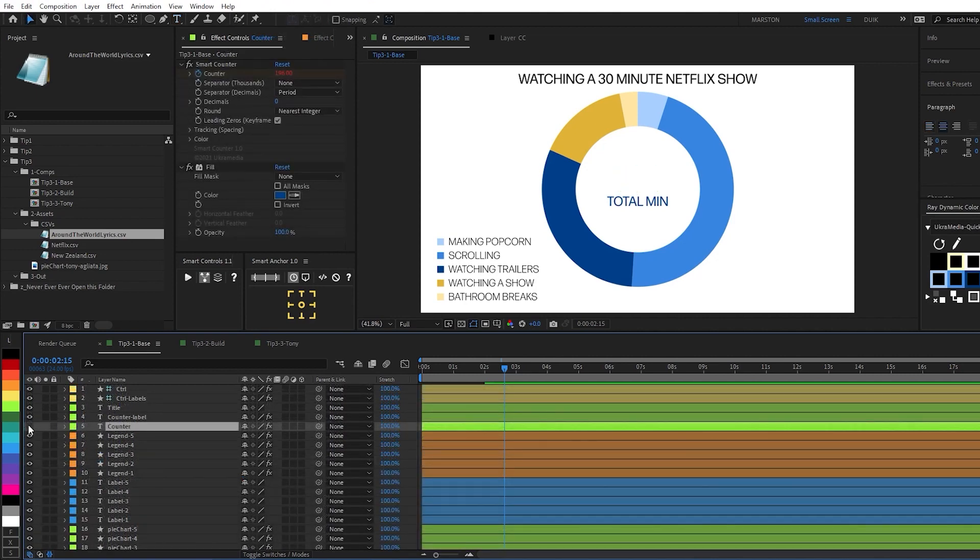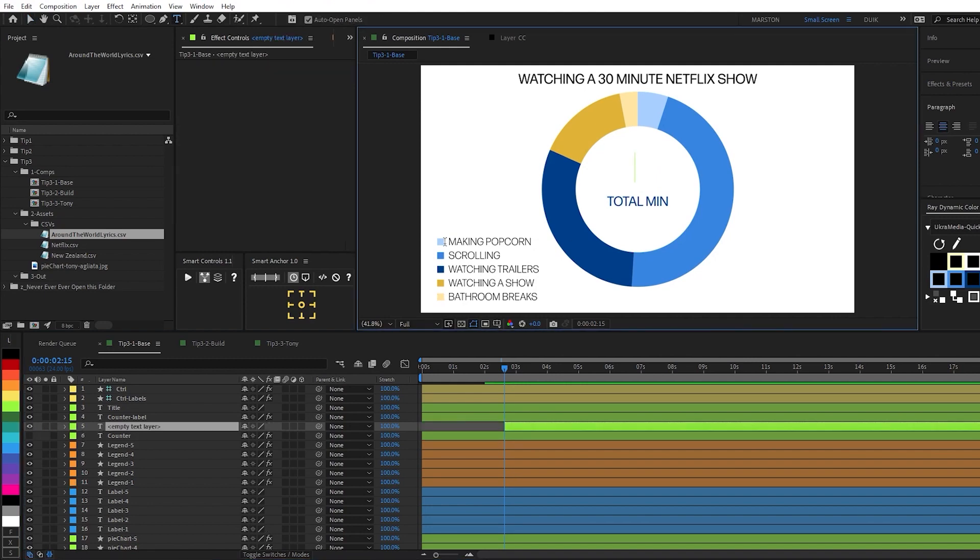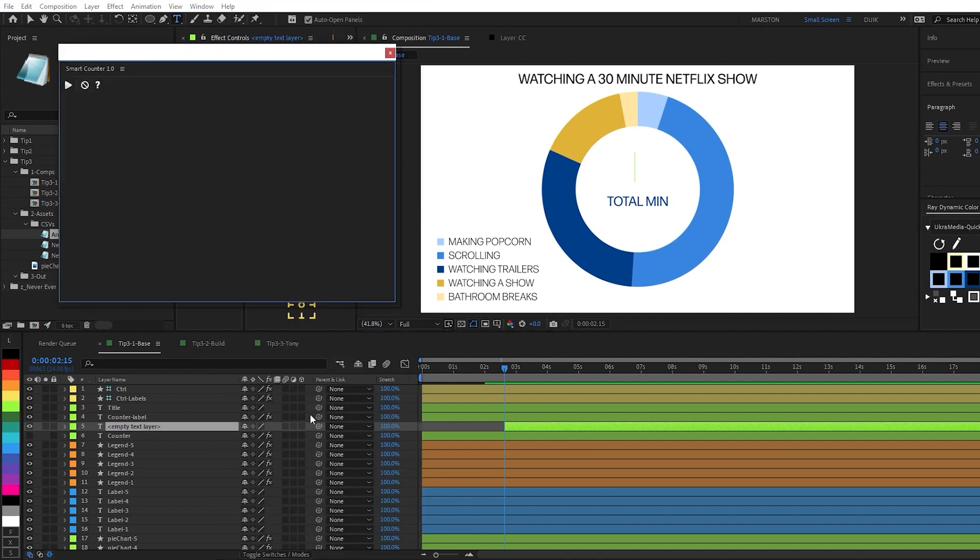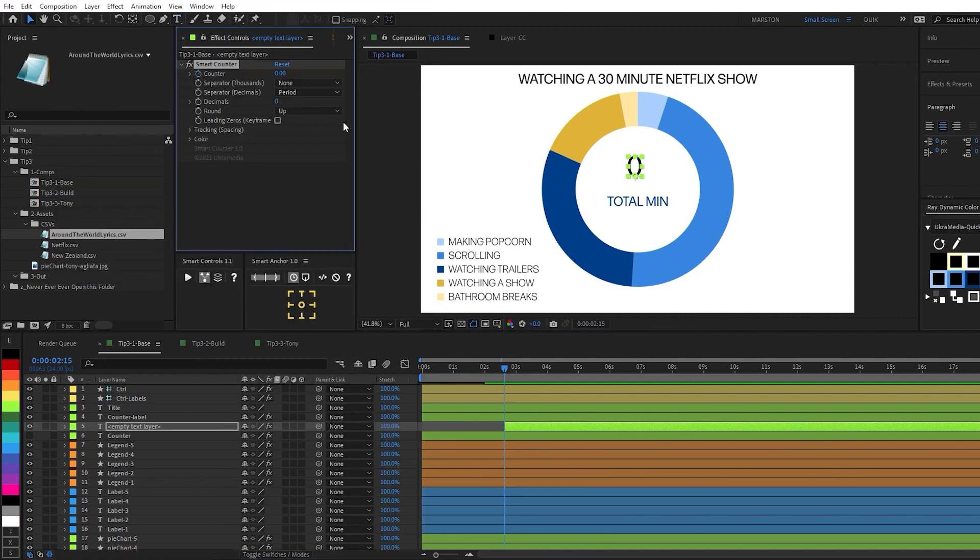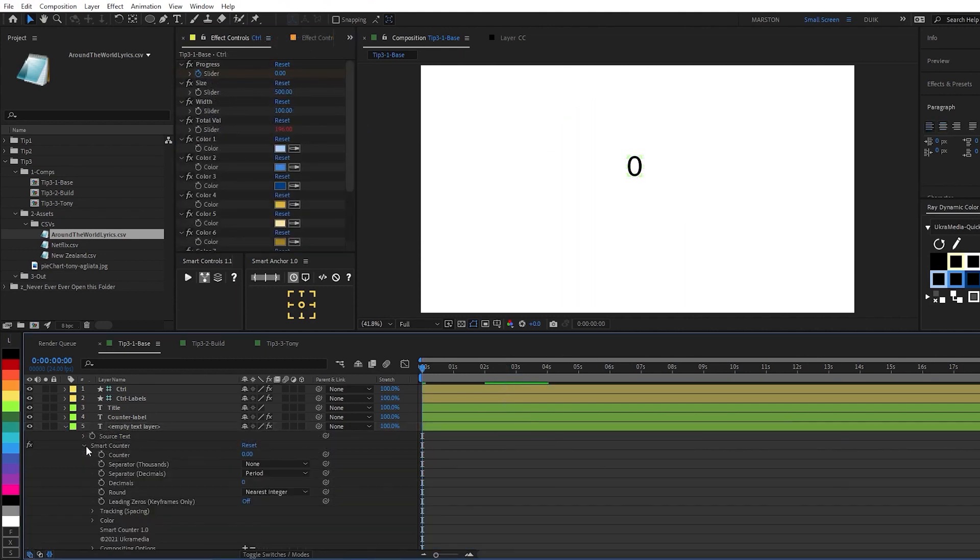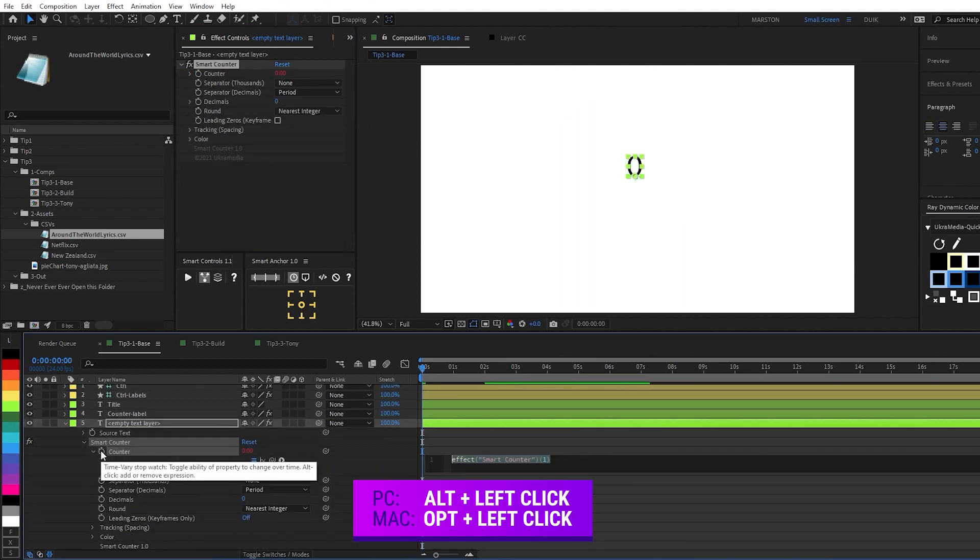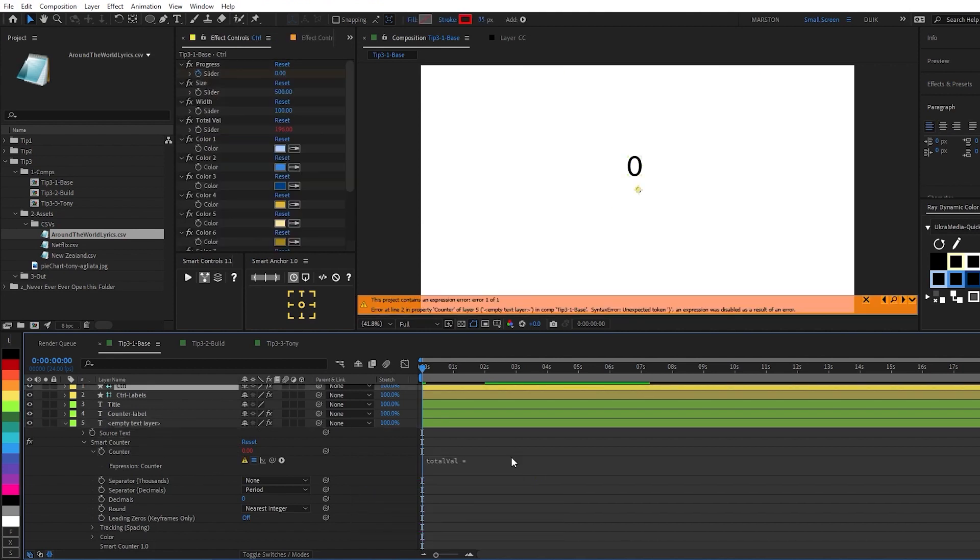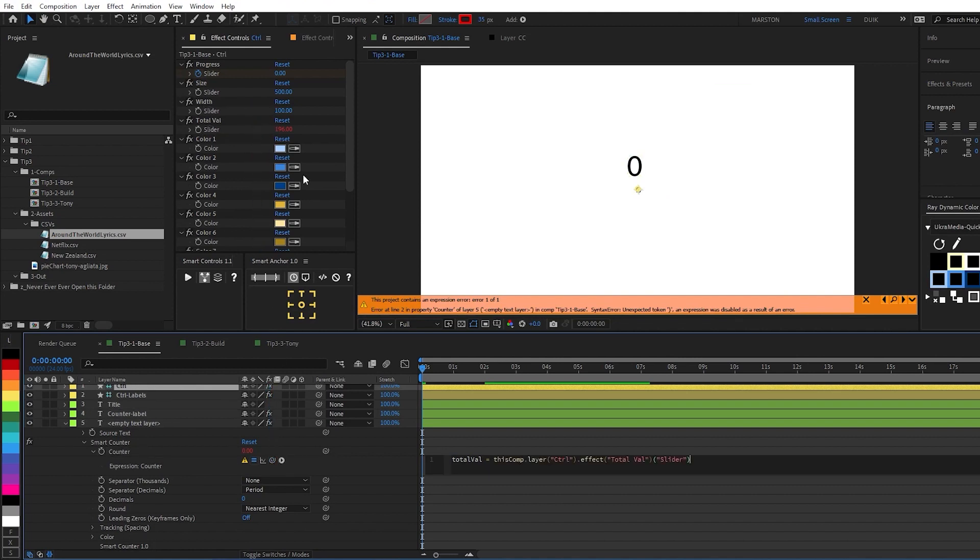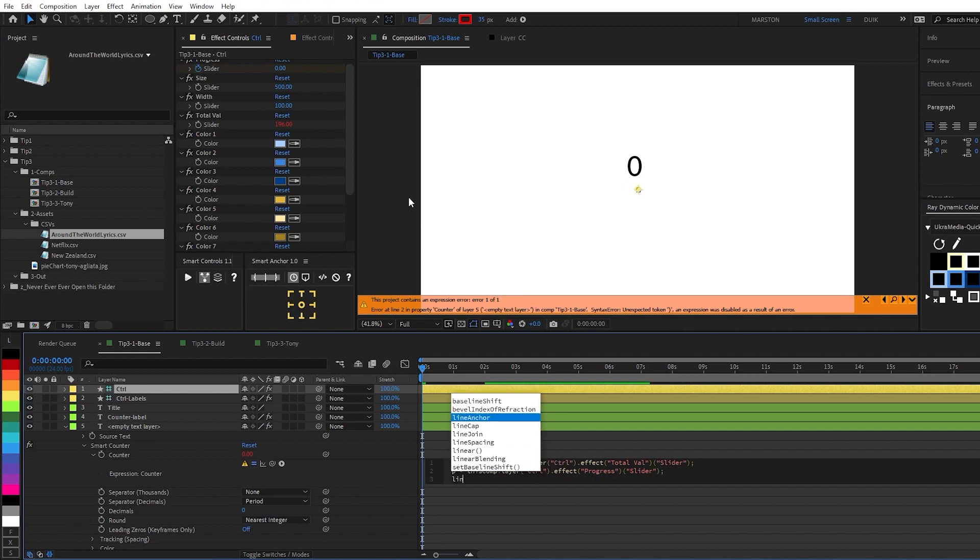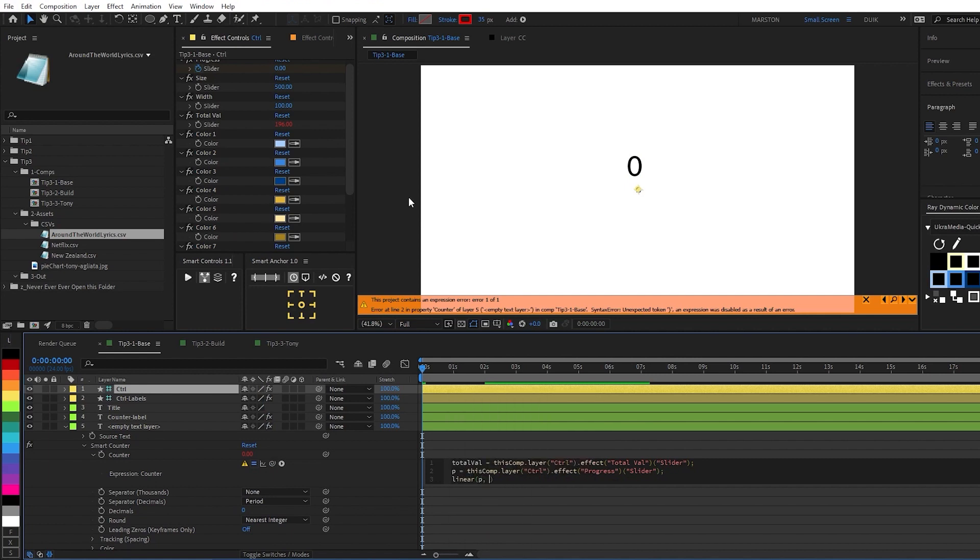The last element we haven't covered is the counter. And the way this was created here, I'll just hide this for a second. So I created a new text layer. And then using the EukerMedia counter, hit play. I keyframe this counter, set it to round to the nearest integer, and then under the counter property of the smart counter effect that was added, I created a variable called totalVal. And then pick whipped, we'll get an expression error for now, pick whipped to the totalVal slider on the control layer. Then created a variable that links to the progress slider. Then used a linear expression so that as the progress slider goes from zero to one, the value of this property will go from zero to the totalValue.